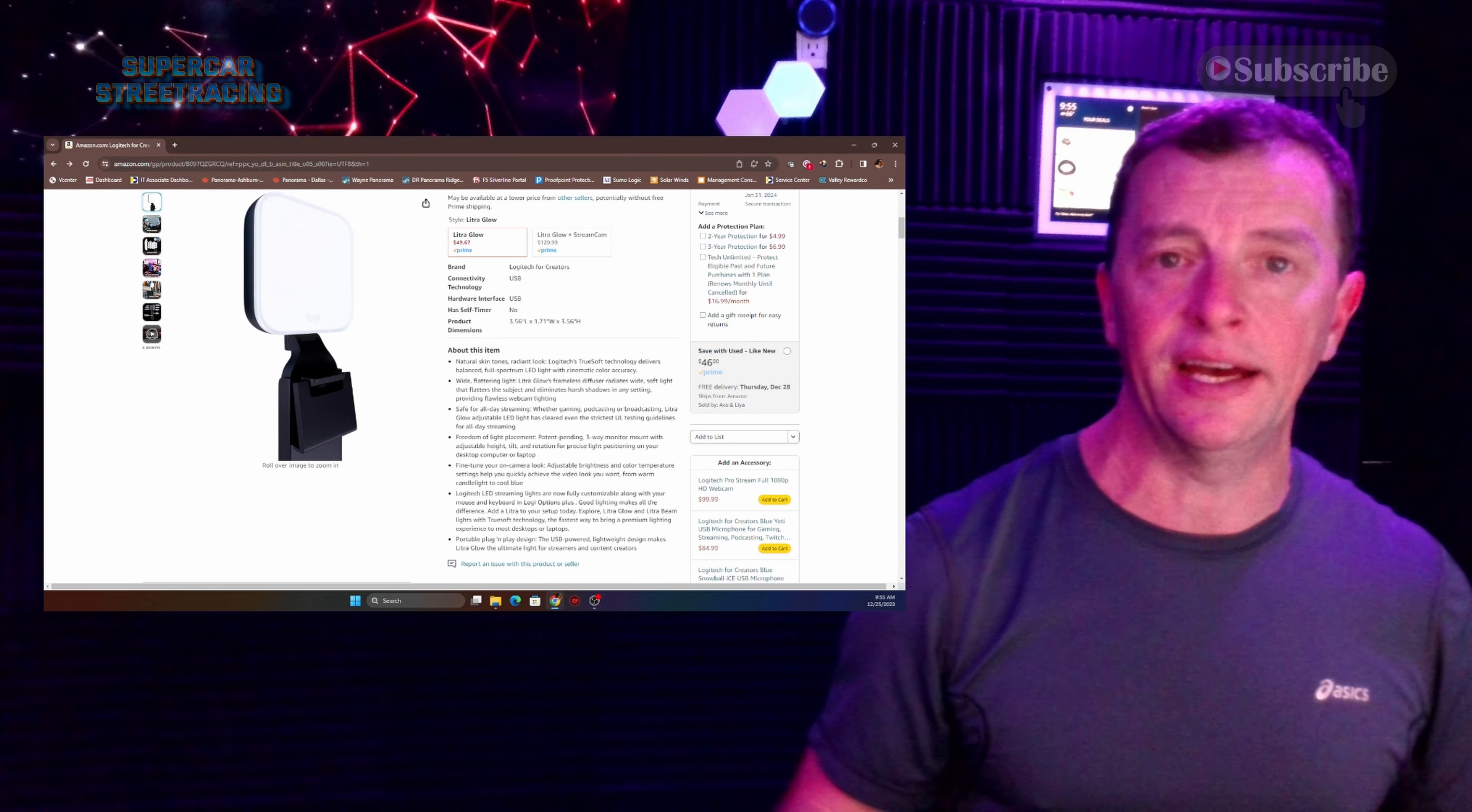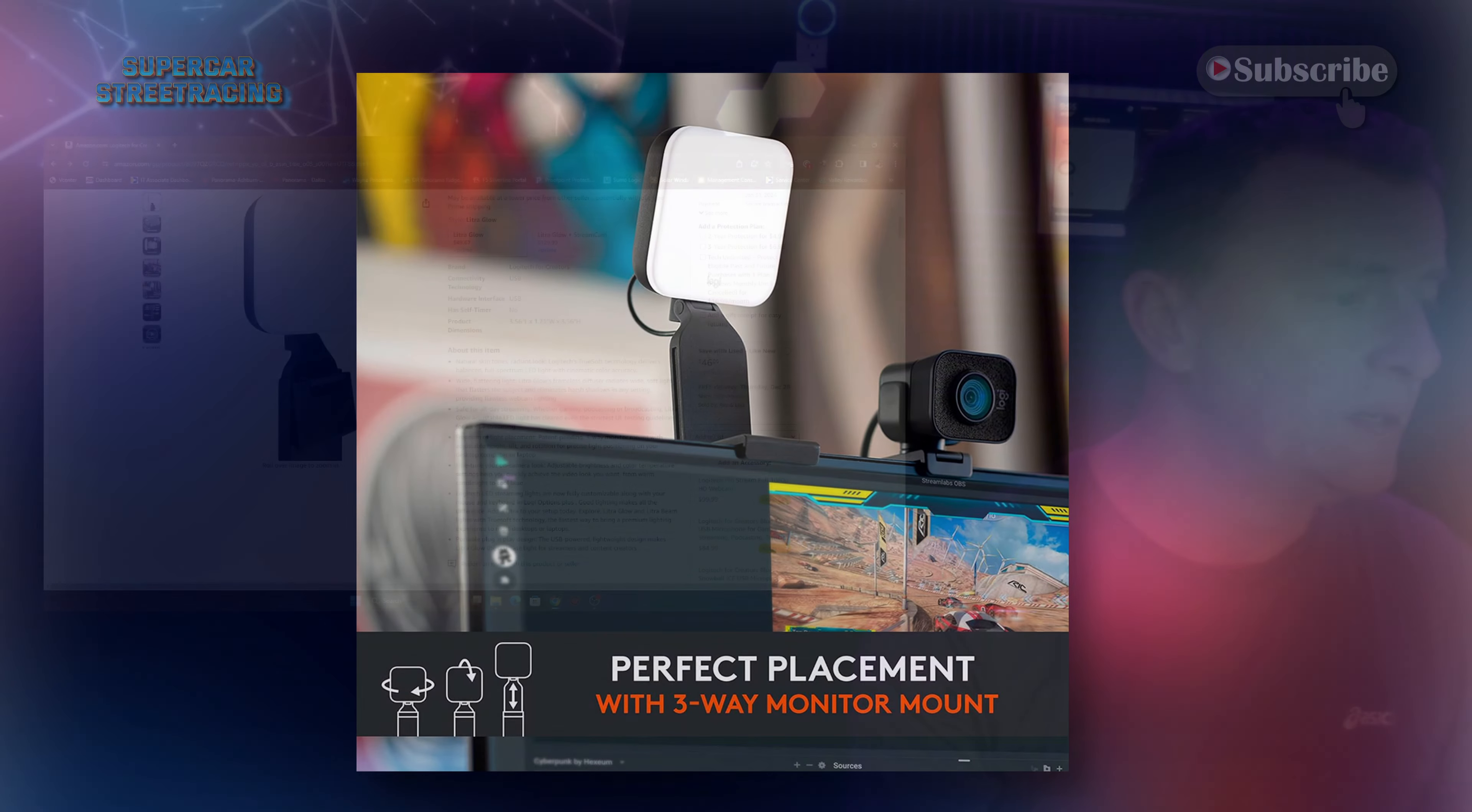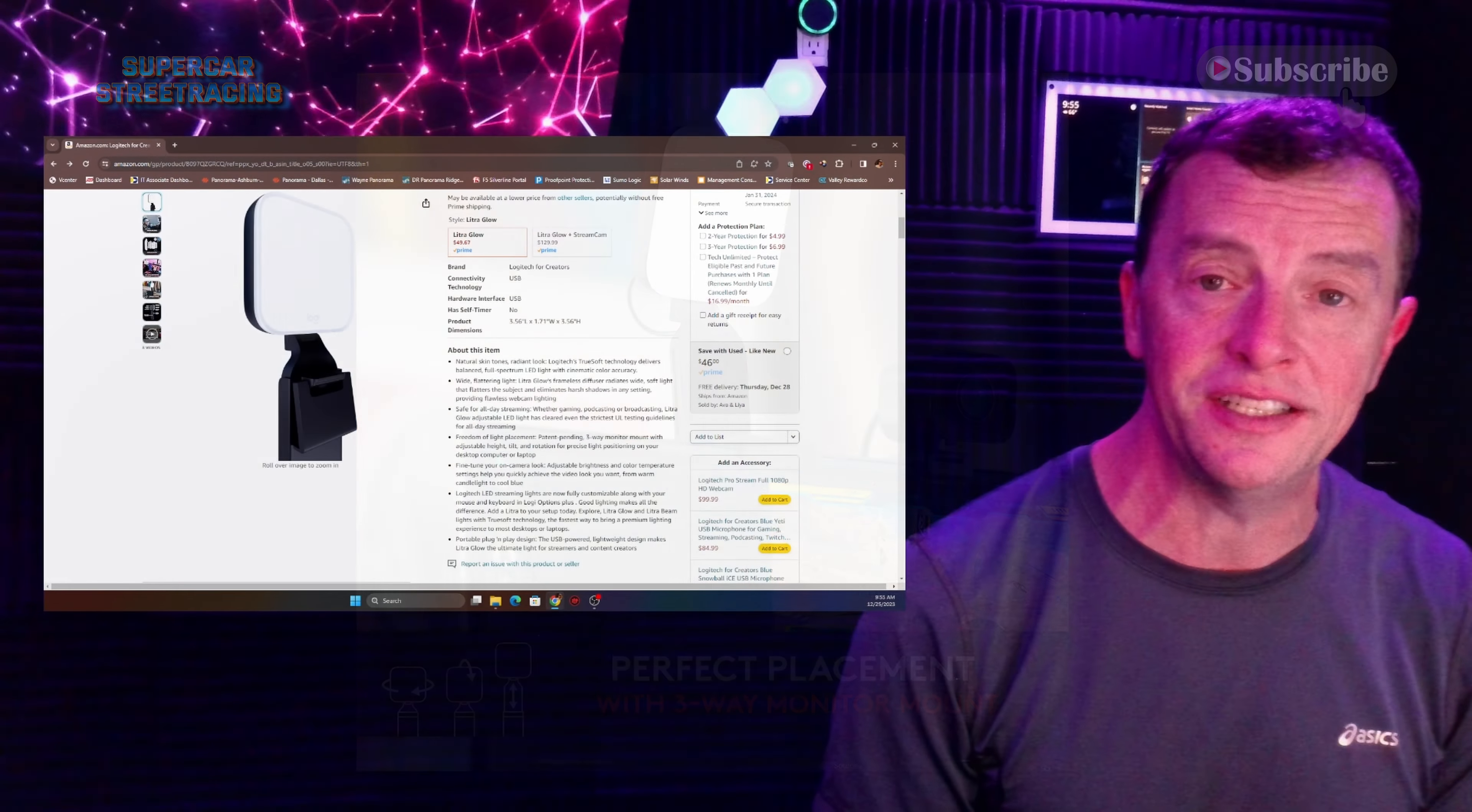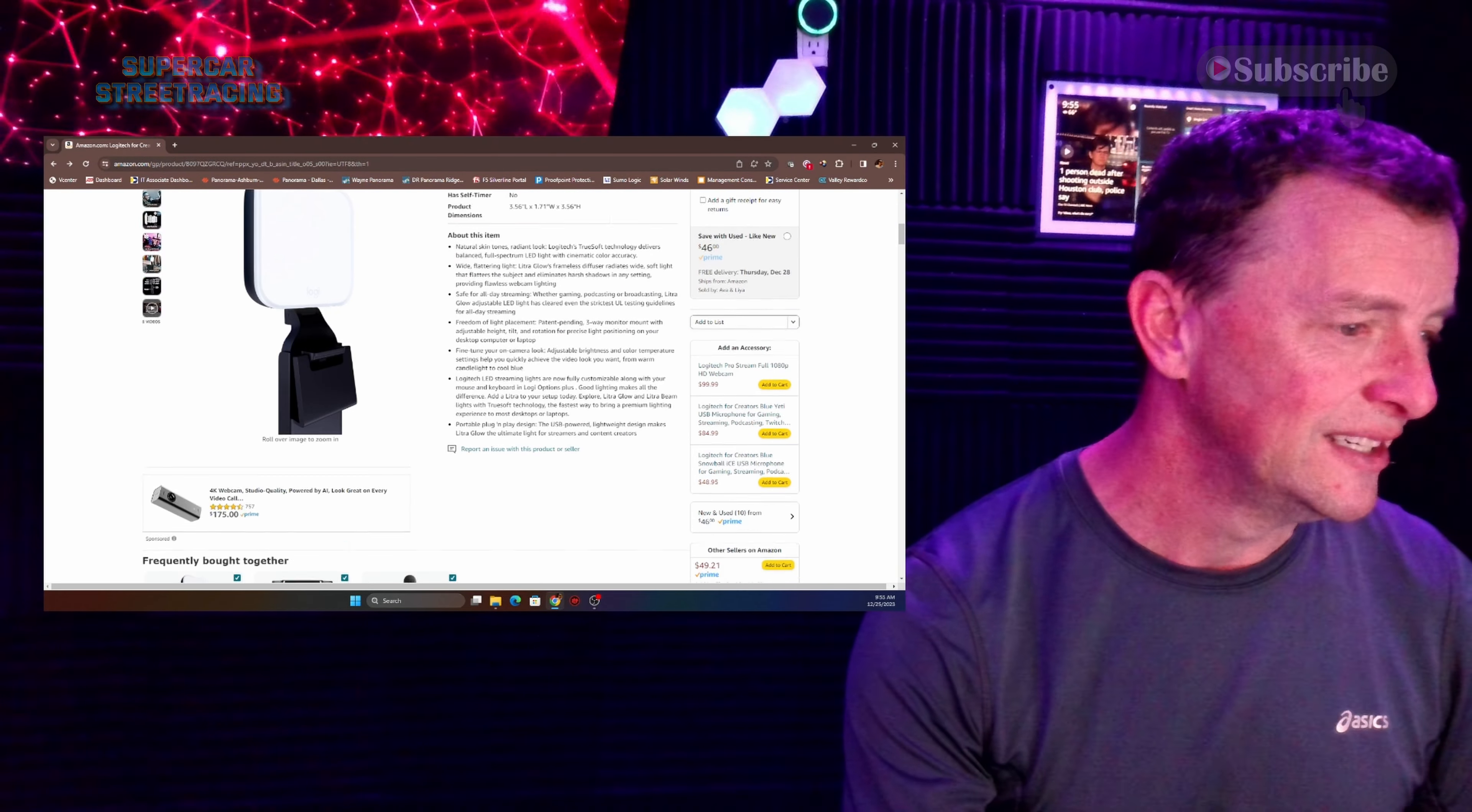It doesn't get hot or anything like that like big large lights do. It says it's got a freedom of light placements because basically it's really easy to place anywhere on the monitor that you want.